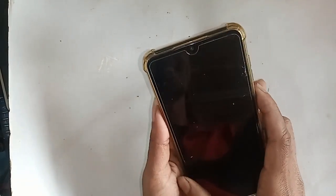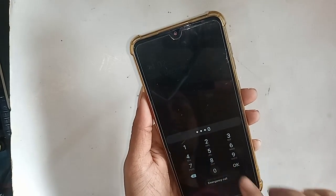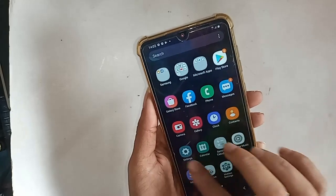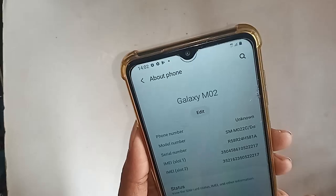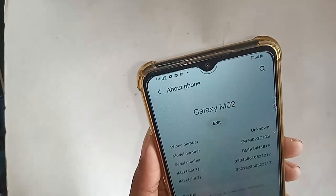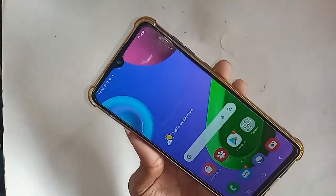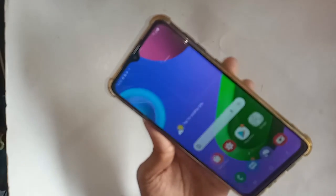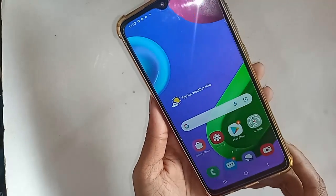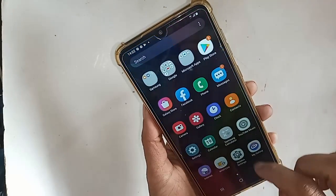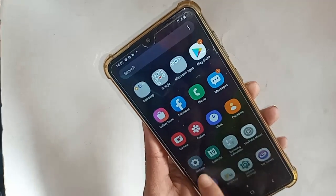Hello dear viewers, welcome back to my YouTube channel. The phone in my hand is the Samsung Galaxy M02. Today I'll show you whether this phone has swipe gesture or search options, whether it has back button height options, and I will also show you how to change the back button order on this phone.